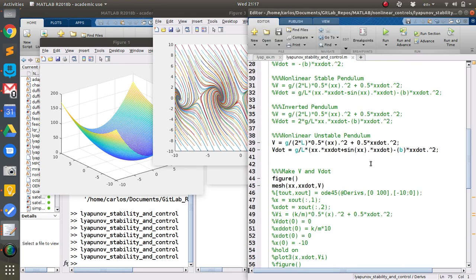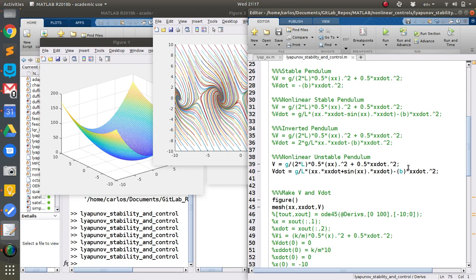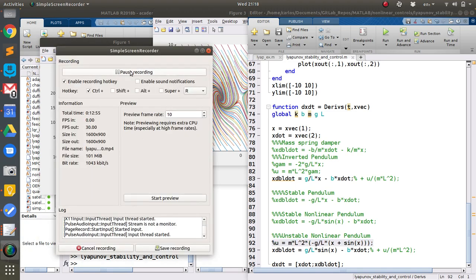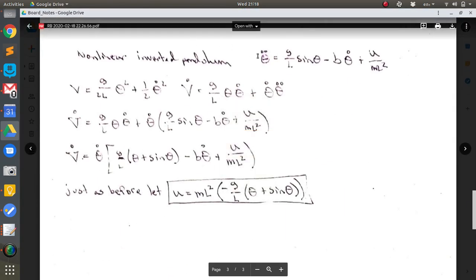The neat thing about the Lyapunov function is that you can design a controller that stabilizes the system. Let me pull up the derivation. The equations of motion of the nonlinear pendulum are: G over L sine(θ) minus B θ-dot, plus U over ML². Taking the Lyapunov function G over 2L θ² plus one-half θ-dot², and differentiating: the twos come down to give G over L times θ θ-dot plus θ-dot times θ-double-dot. Now plug in the full equation including the control input.